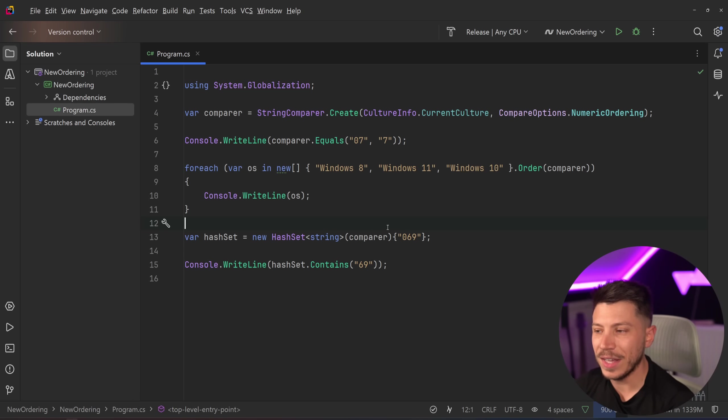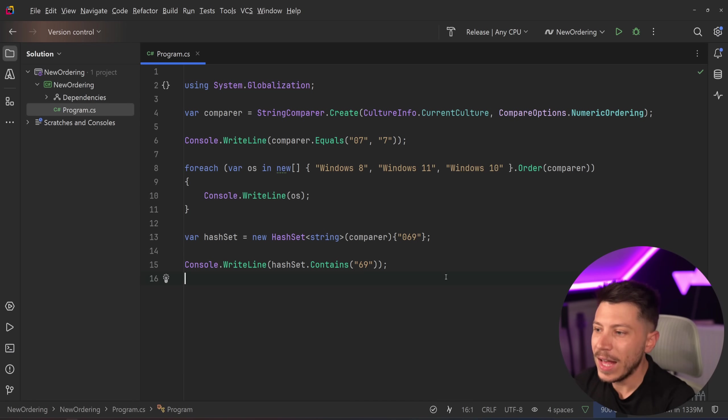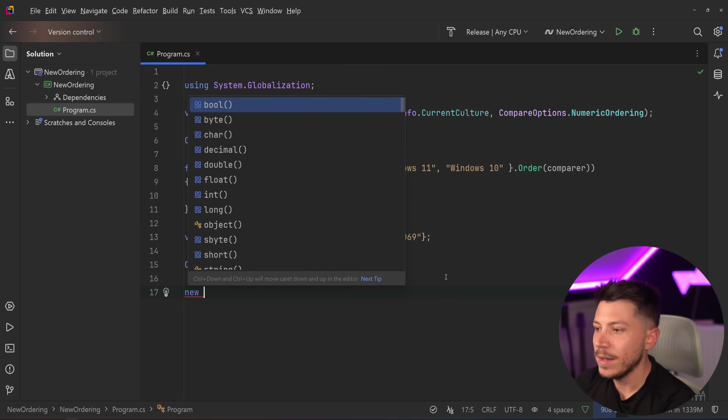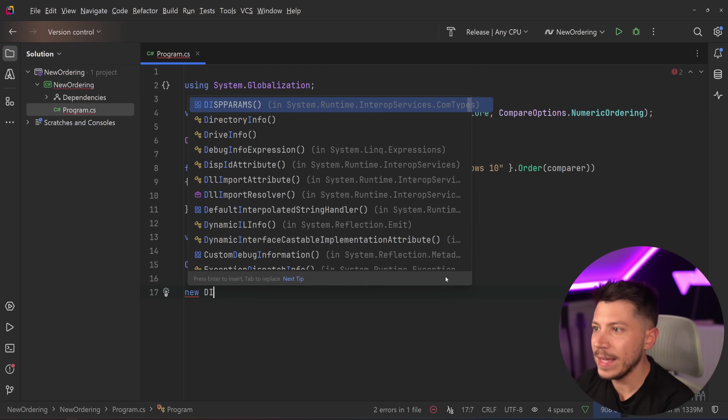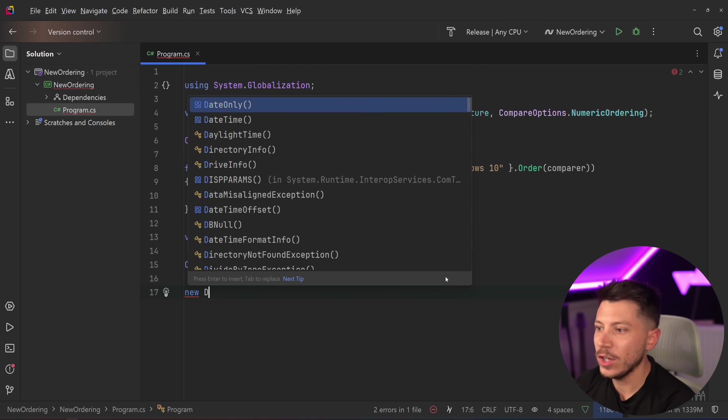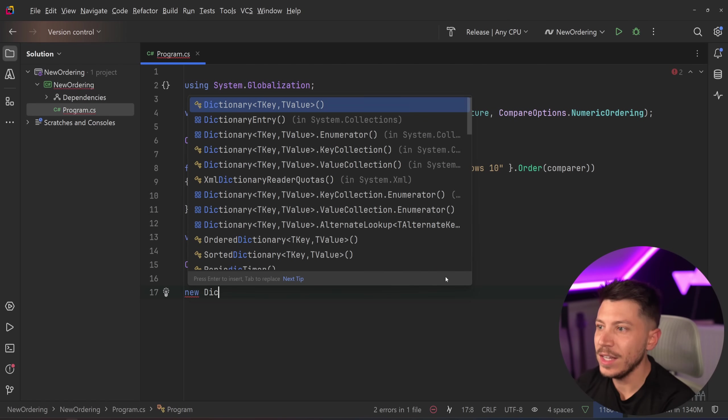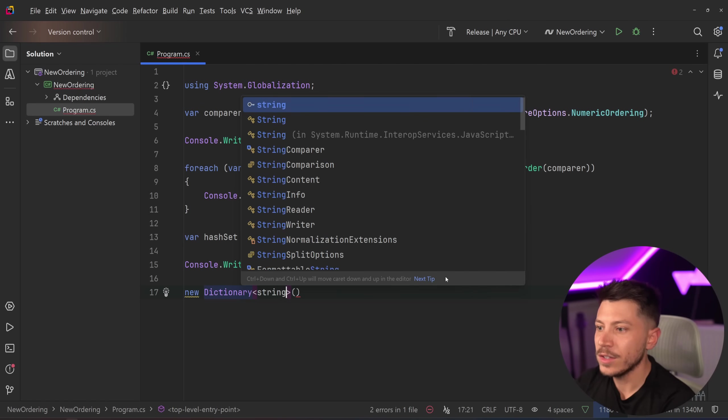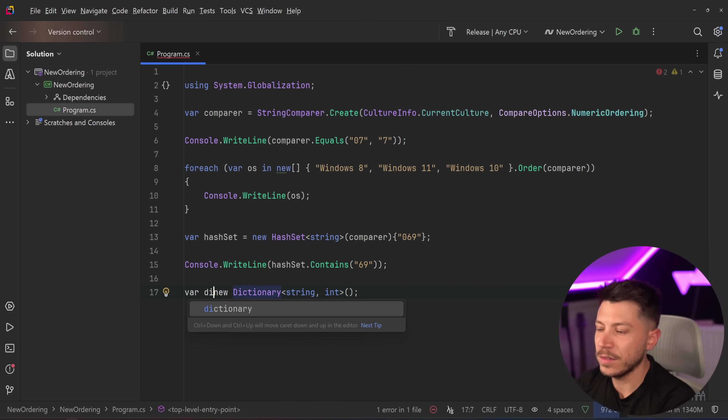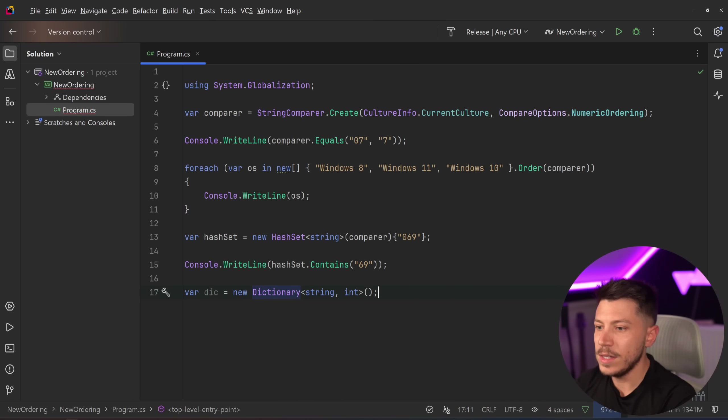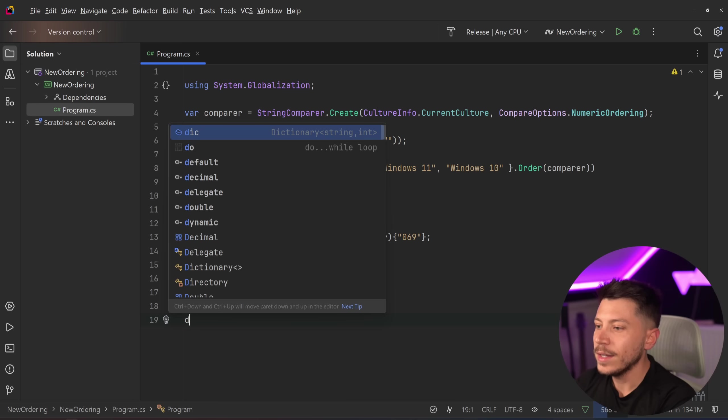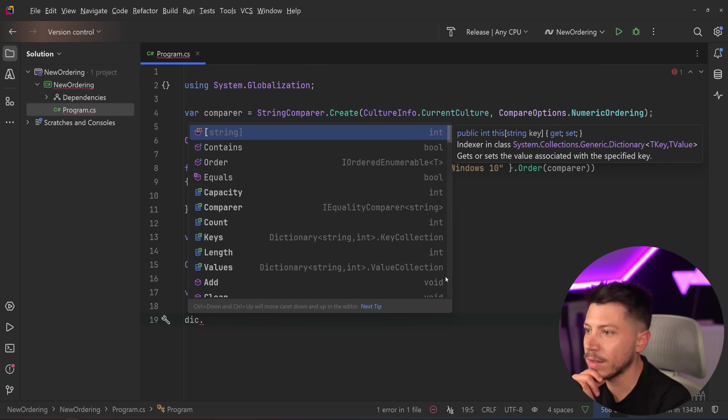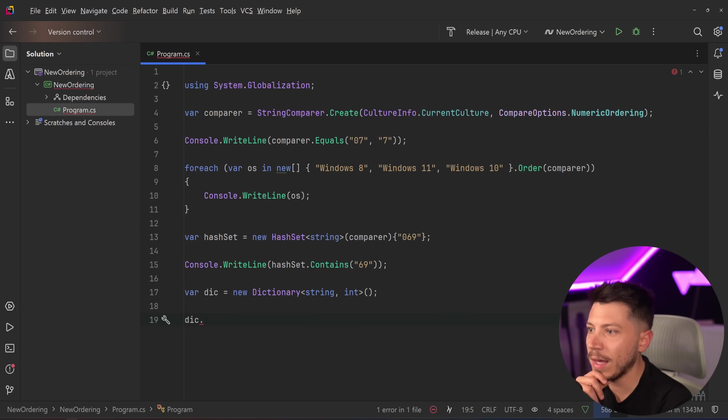I'm not quite sure, and I actually have to take a look at the blog post to see this, but I am pretty confident that the dictionary string, end—let's just create a new dictionary. You can see that we have an Order method.